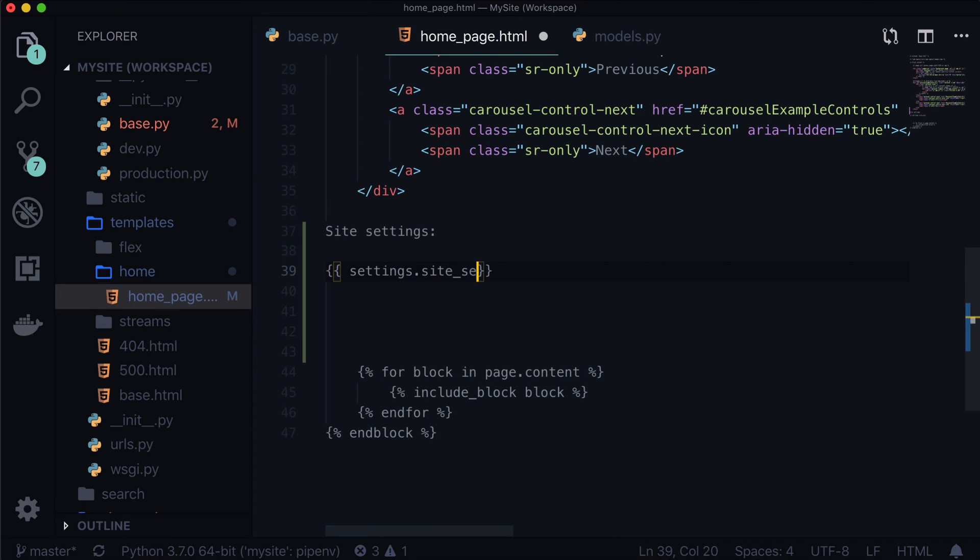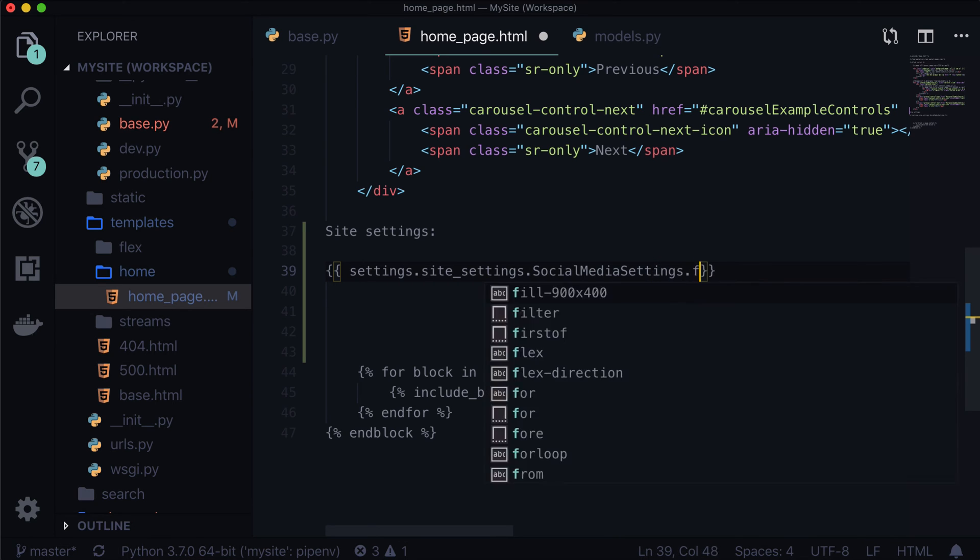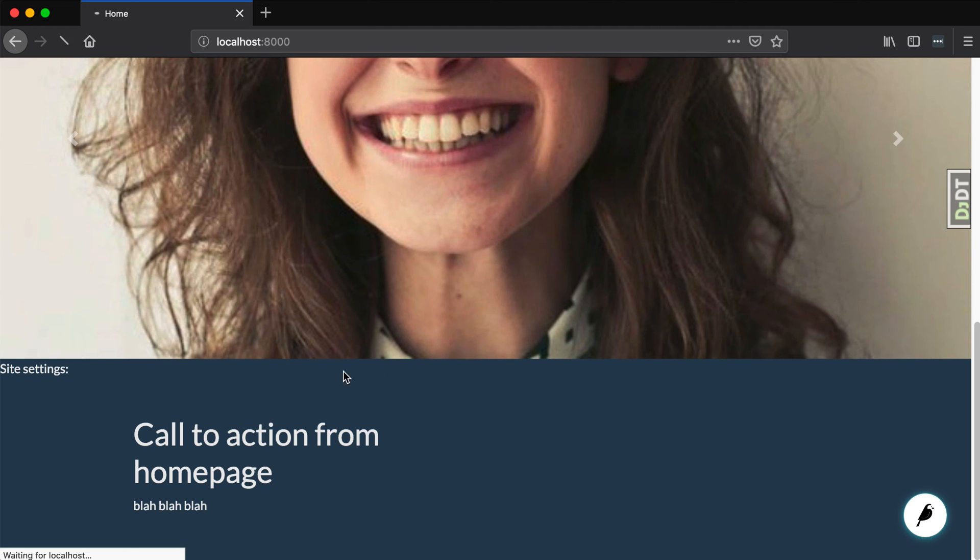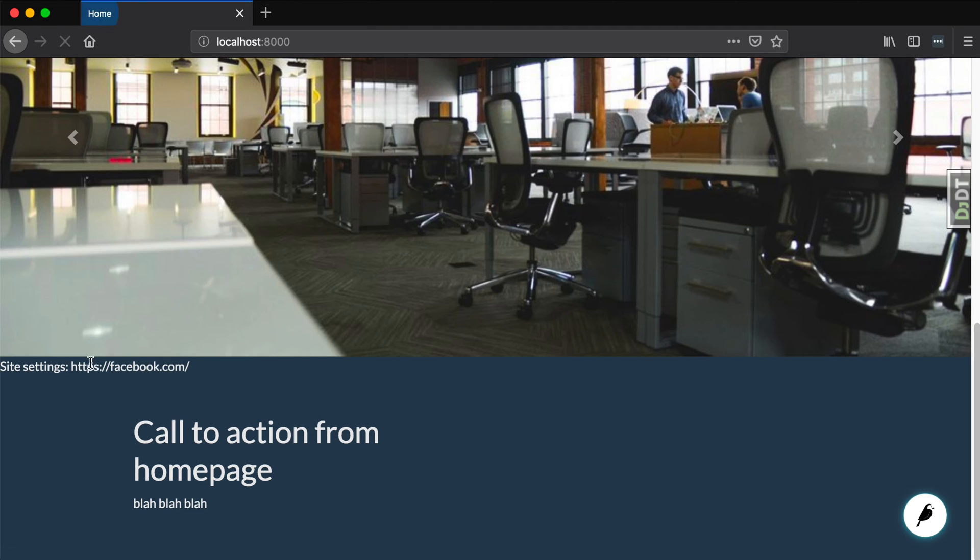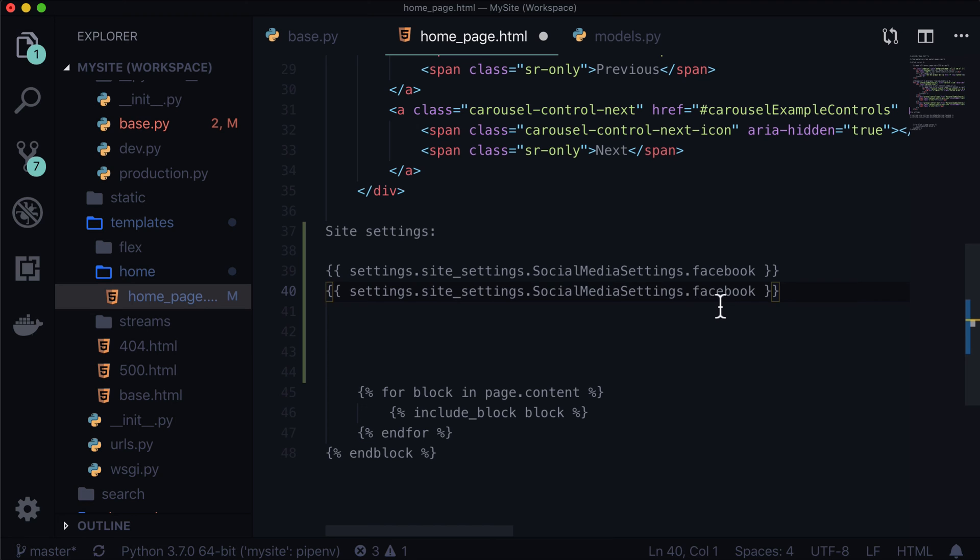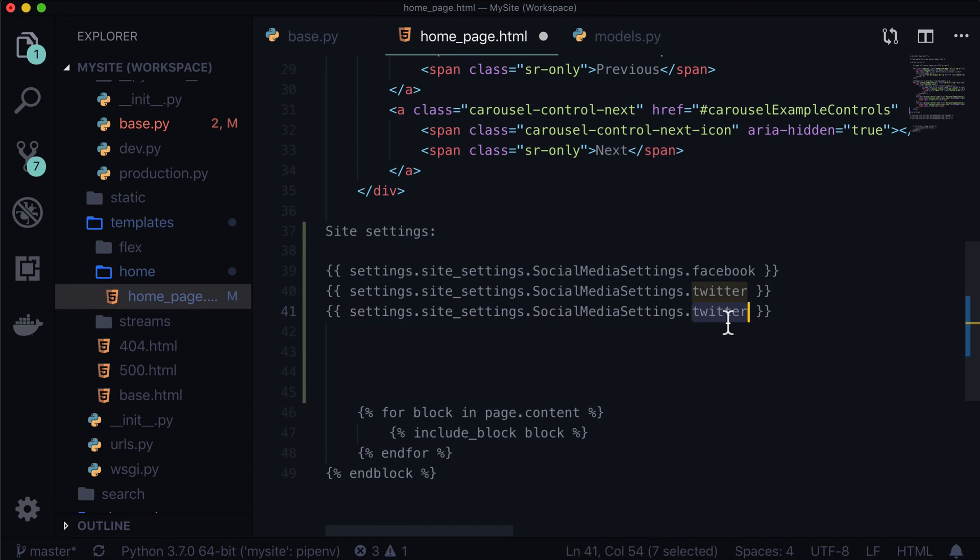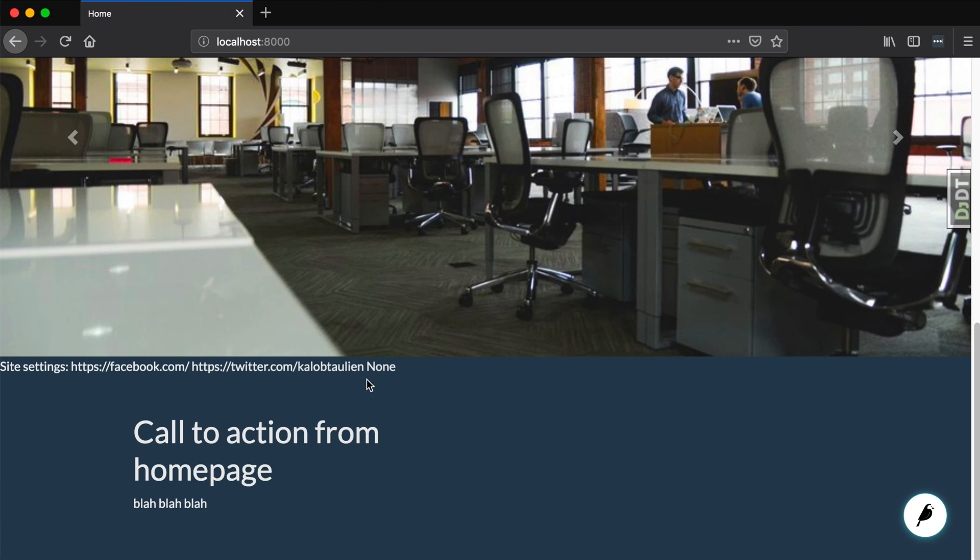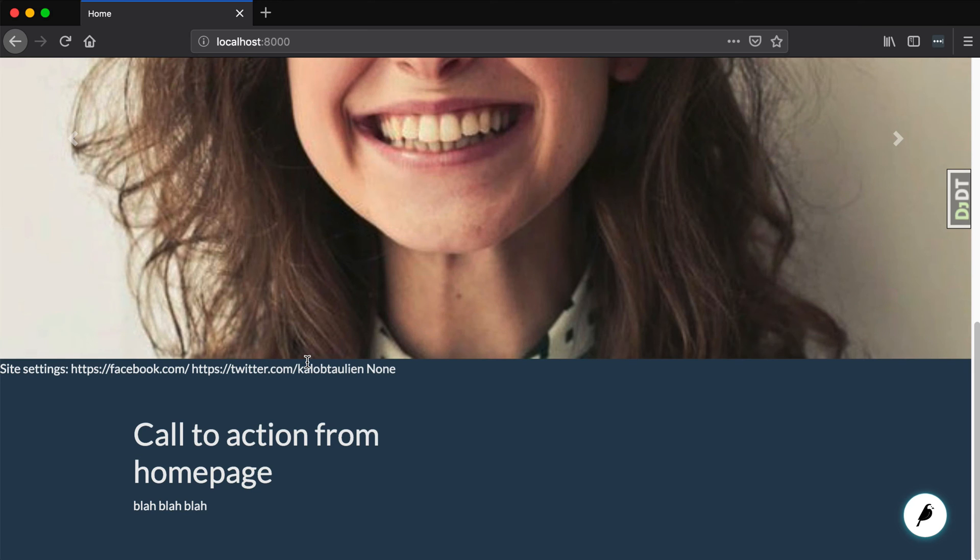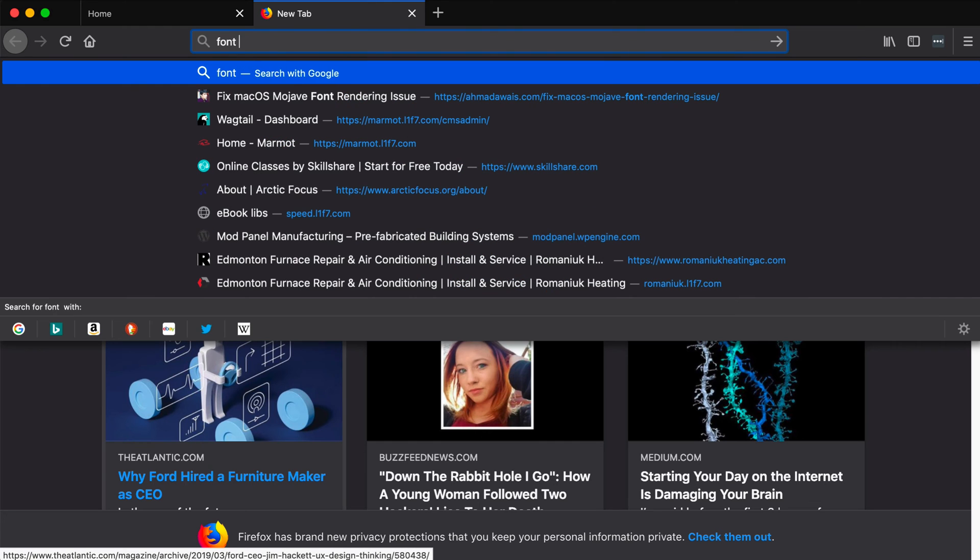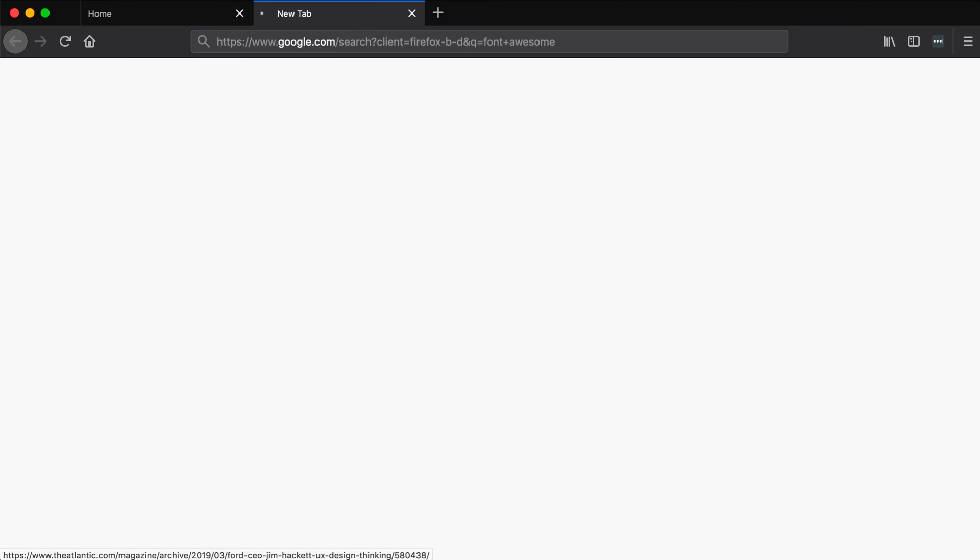This comes from our global context processor. And that's why we had to enable it, is because we now have access to a variable in all of our templates called settings. Settings, site settings, that's our app name. And then social media settings, that is our model name. And then our field name, Facebook. When I refresh this, we're going to see, oh, there it is, facebook.com. We can do the same thing with Twitter. And we can do the same thing with YouTube. Now, the YouTube one's not going to show up, because we left that empty. Says none. Now, this is nice and all, but we don't really just want to display these links. These links are kind of eh. No one wants to see that. So, let's actually add font awesome to our project.